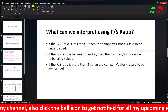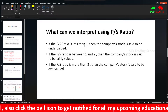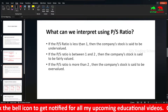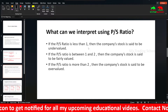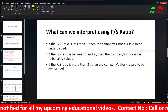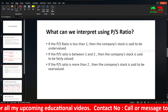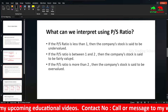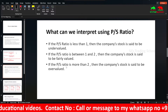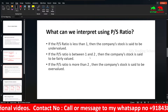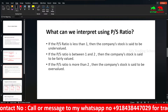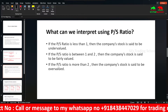In the PS ratio, if the PS ratio is less than 1, the company is undervalued. A ratio of 1 to 2 is fair value. If the PS ratio is more than 2, the stock is overvalued. This is the general assumption.